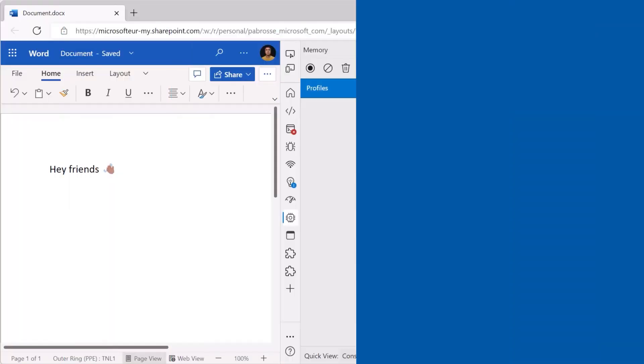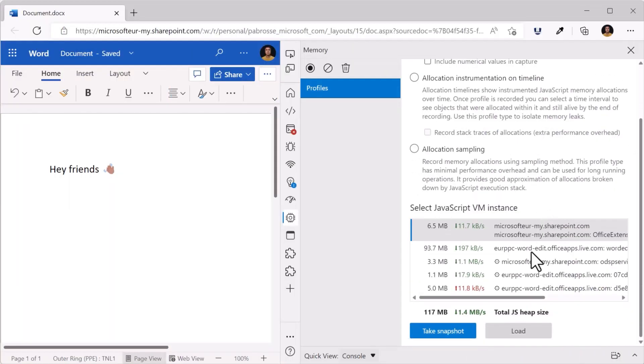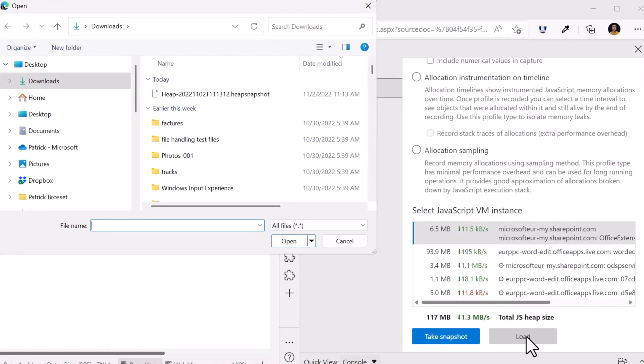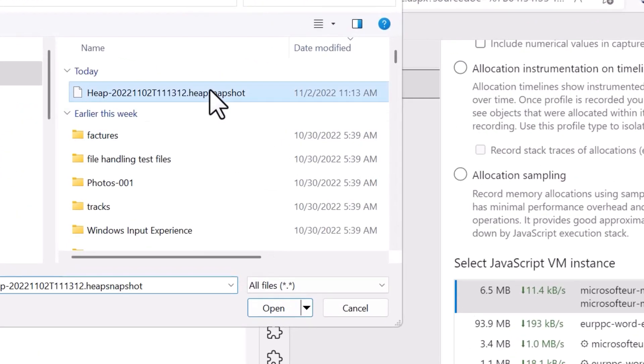In previous versions, trying to load a very large heap snapshot file again in the Memory tool would sometimes result in an error message and the snapshot would simply not be loaded. In version 107, this bug has been fixed and you can now load much larger heap snapshot files.